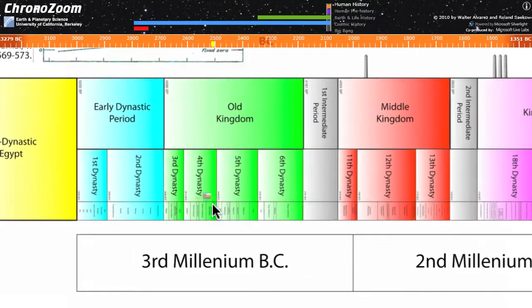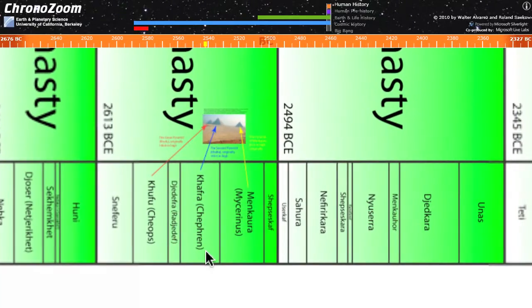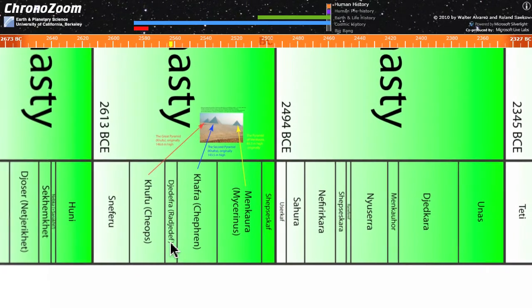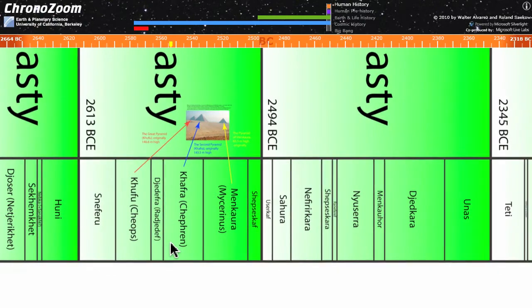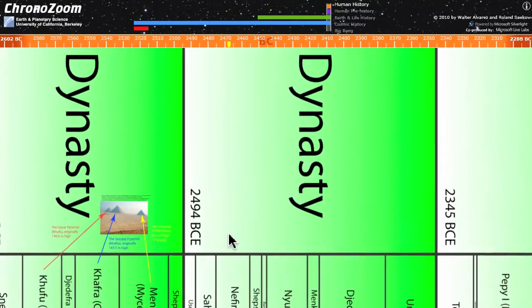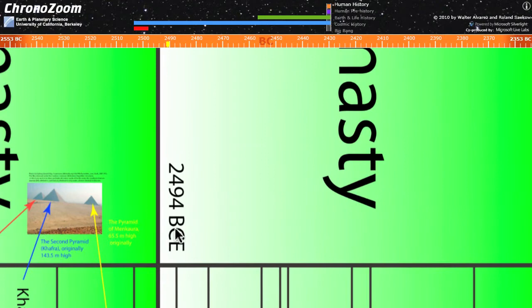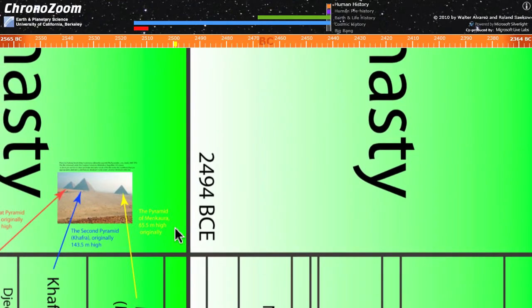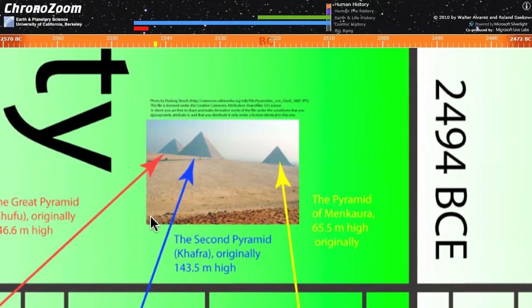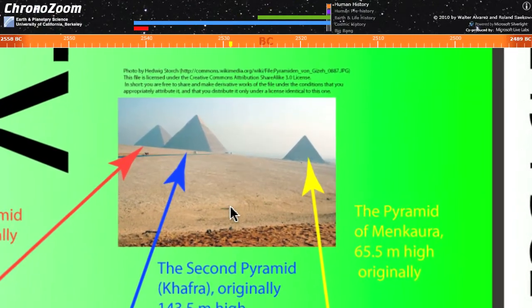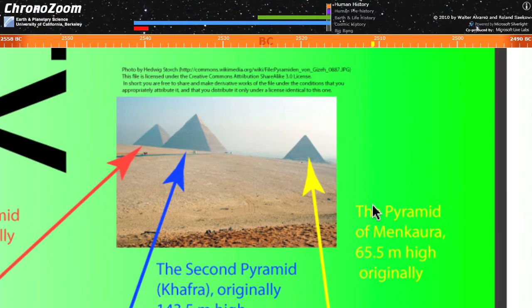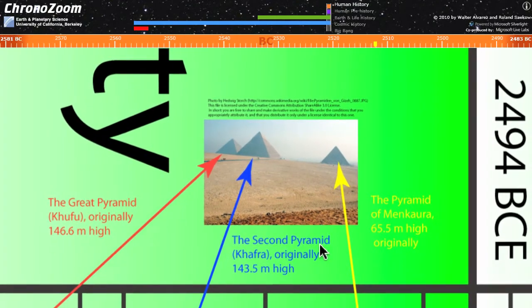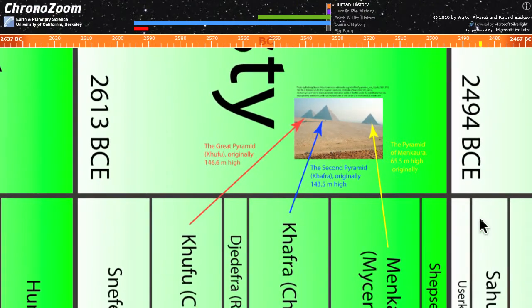You can zoom in and see things like the names of the different pharaohs. Over here, you can see the dates at which the dynasties changed. One of the neat things about ChronoZoom is that you can actually embed pictures in it. Here, for example, is a picture showing the three pyramids at Giza and who they belong to. Then down lower you can see the arrows pointing to the pharaohs that were responsible for them.